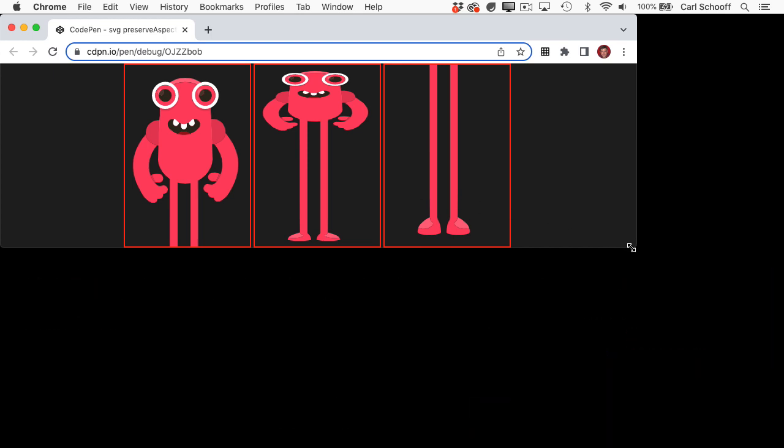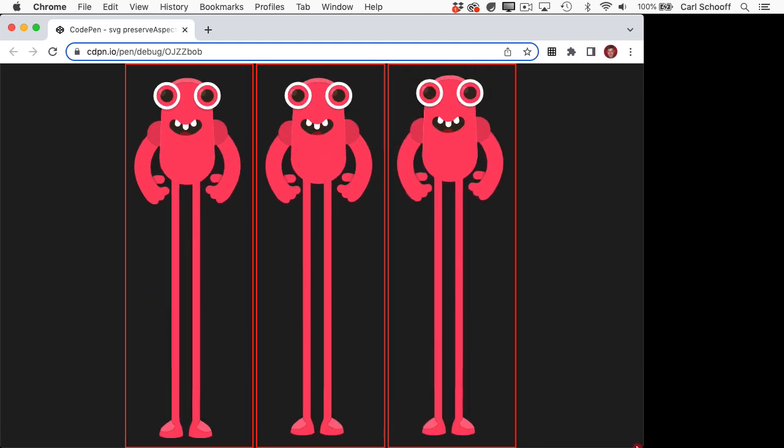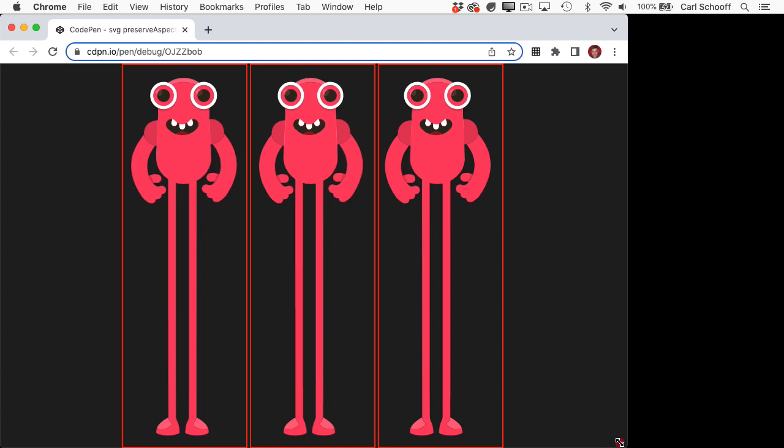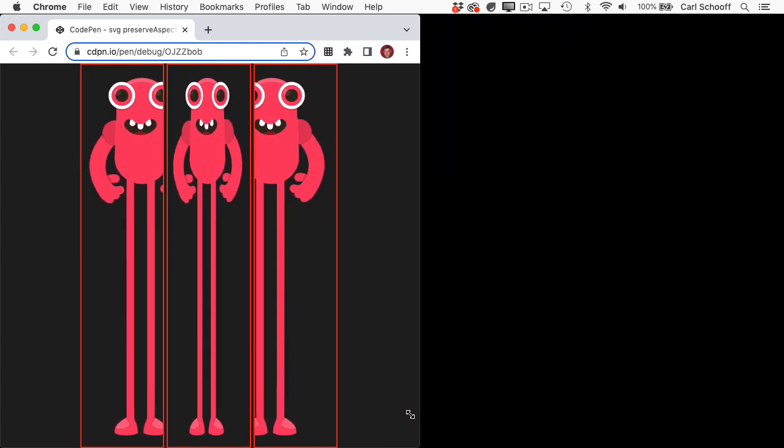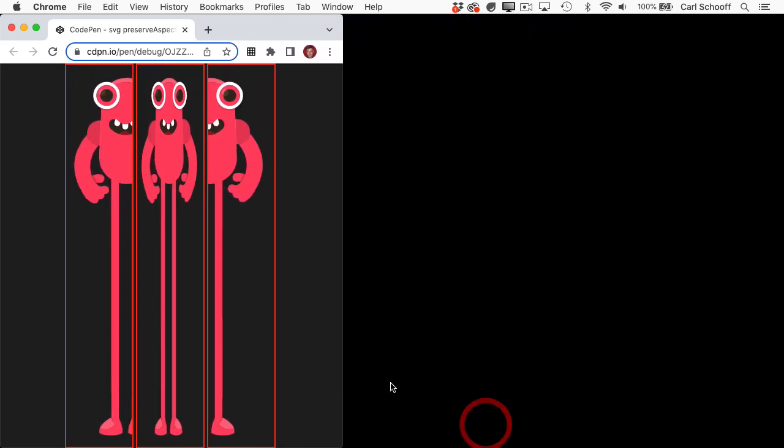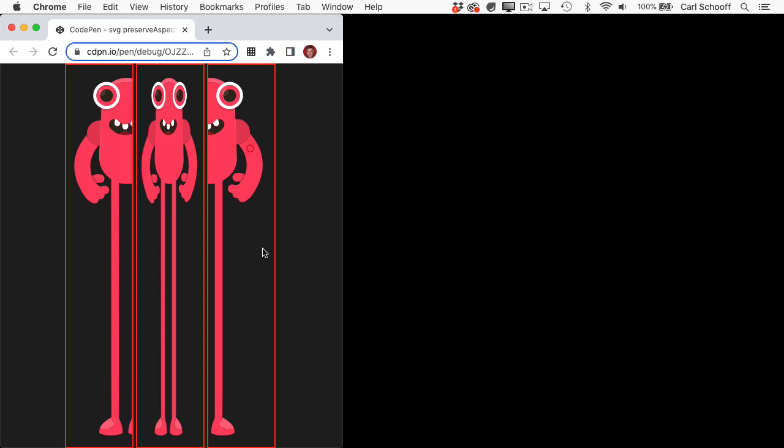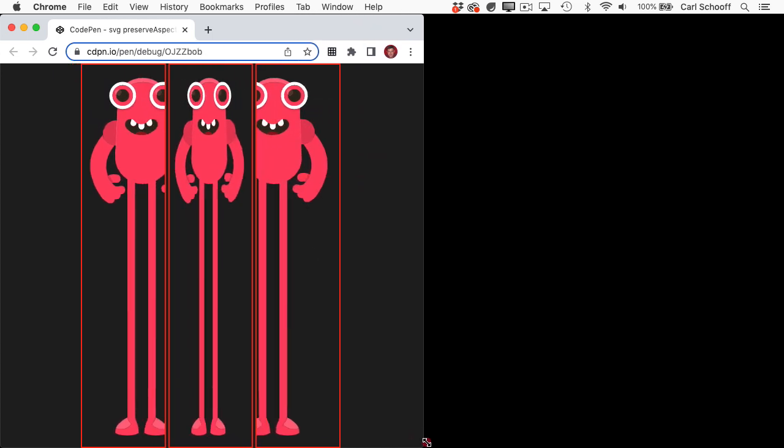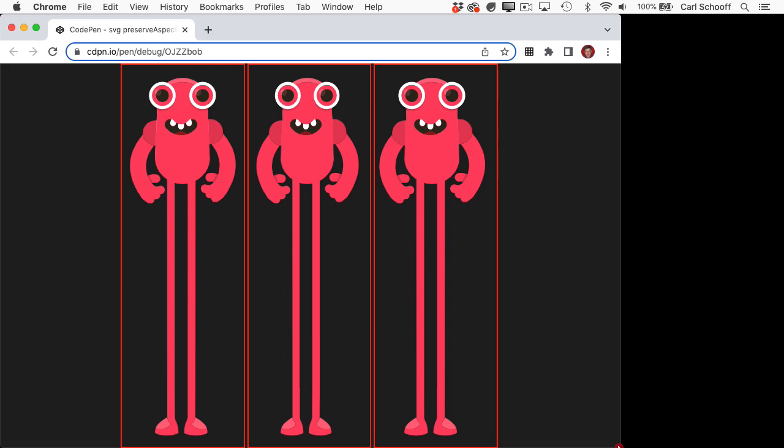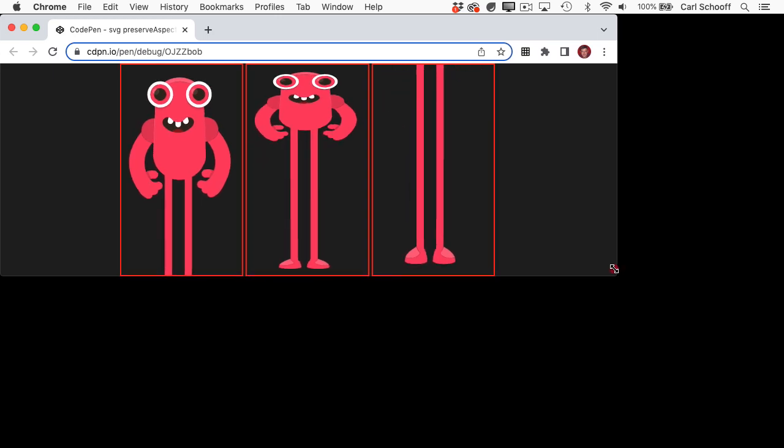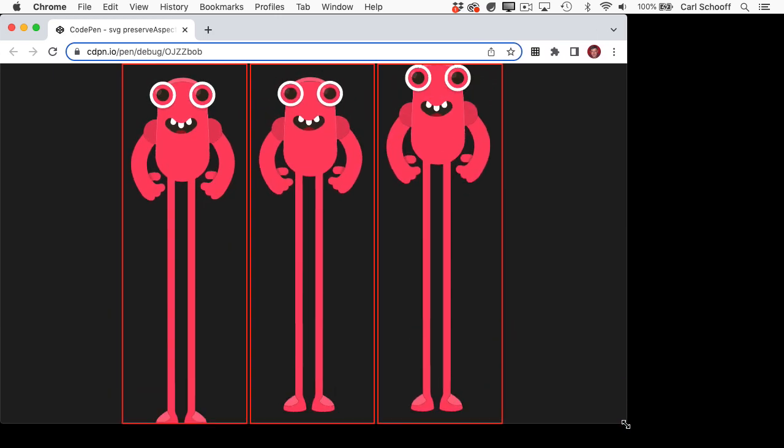I'm going to go ahead and make this browser window tall again and show you what happens when I make it less wide. And again, you're going to see that the middle monster gets sort of squished and you'll see his eyes are no longer perfect circles. But if you look at the monster on the left, you'll see that we're seeing the left side of him and his right side gets cut off. And this monster here has his left side cut off and his right side is visible. So as I adjust the size of this container, you'll see that all three SVGs are responding differently.